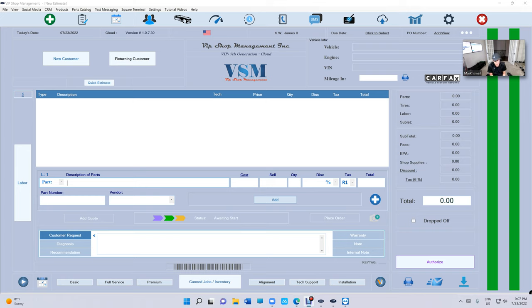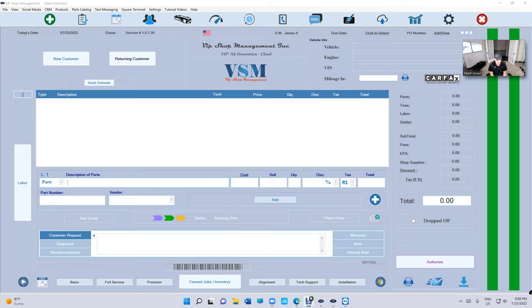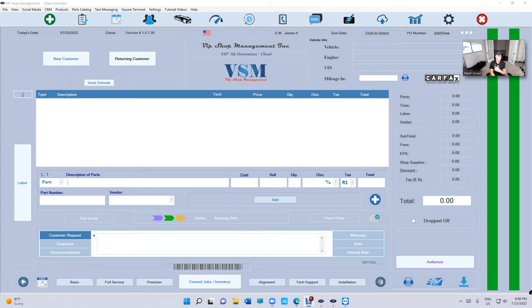The whole idea is basically the ability to communicate between technicians and service writers in the most efficient way. Instead of walking back and forth, a technician can see their assignments and all that.